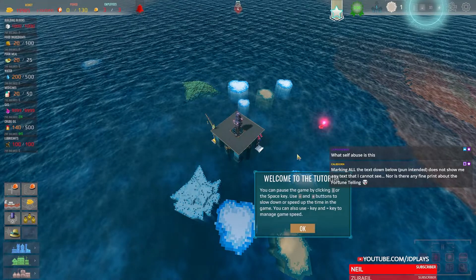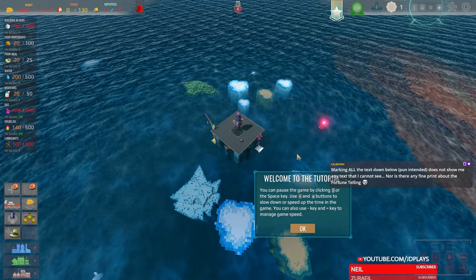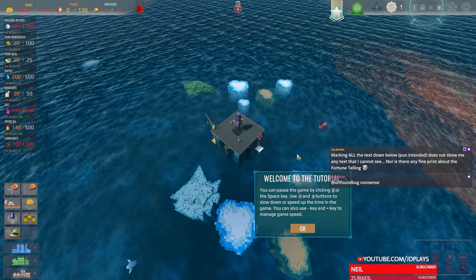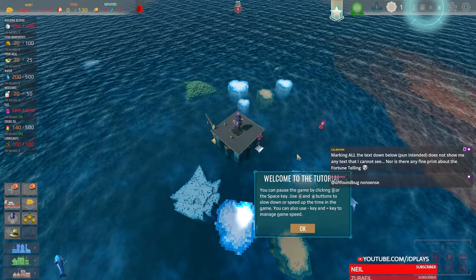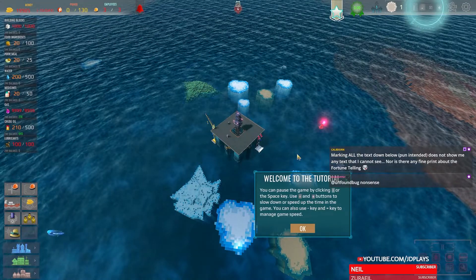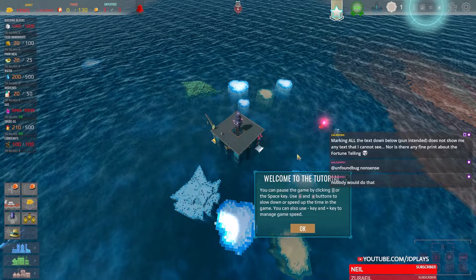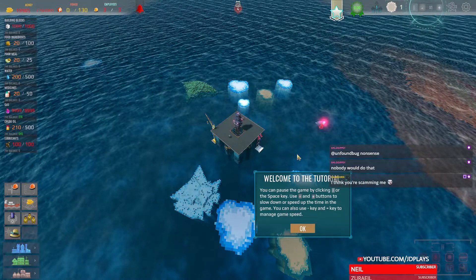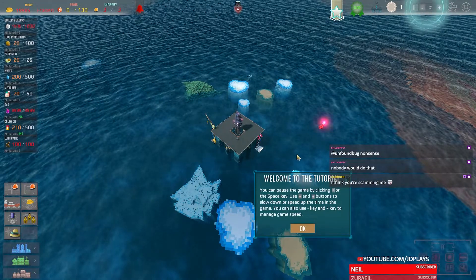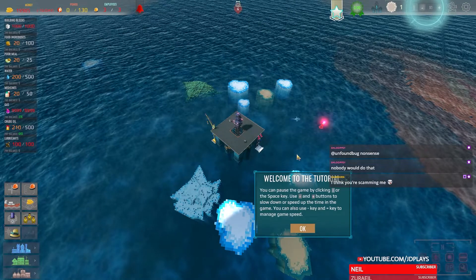Making all the text down below — pun intended — does not show any text that I cannot see, nor is there any fine print about Fortune Deli. It's probably hidden in the CSS files.